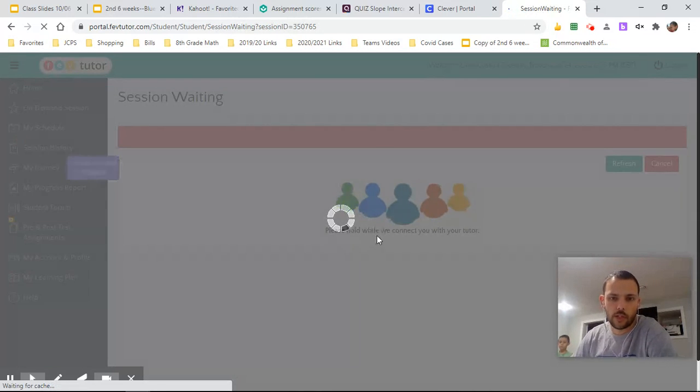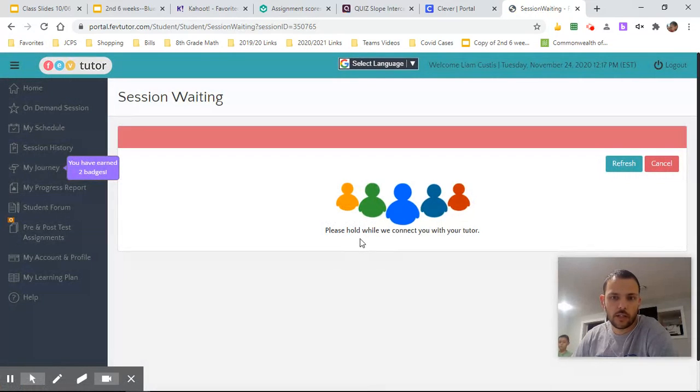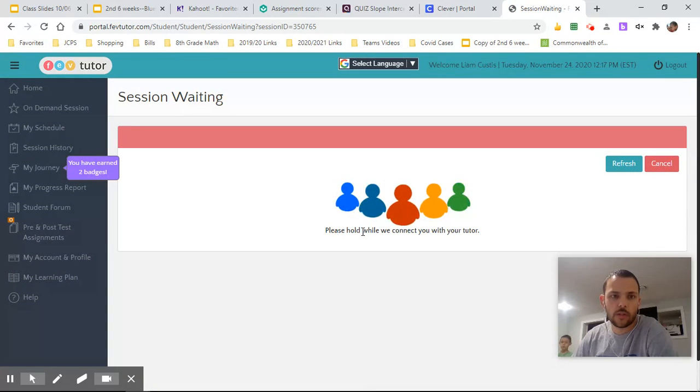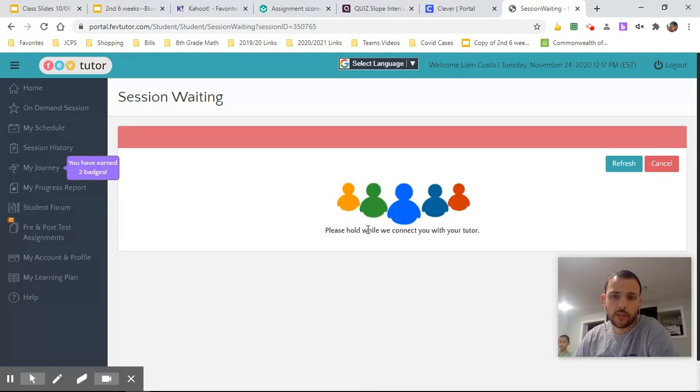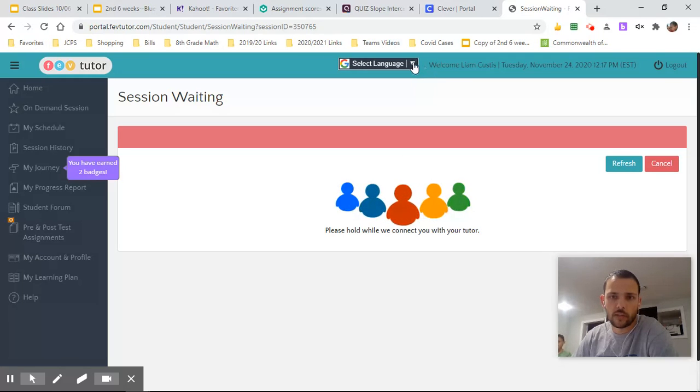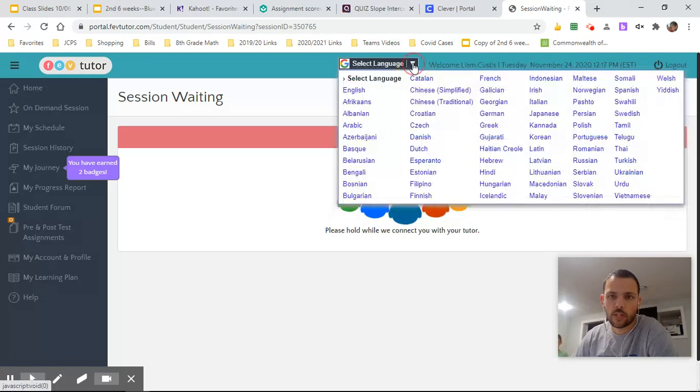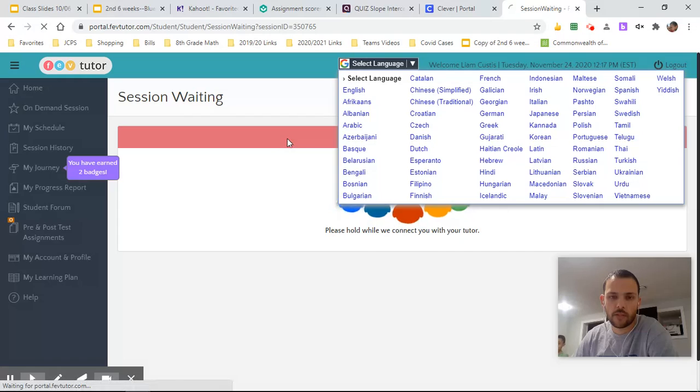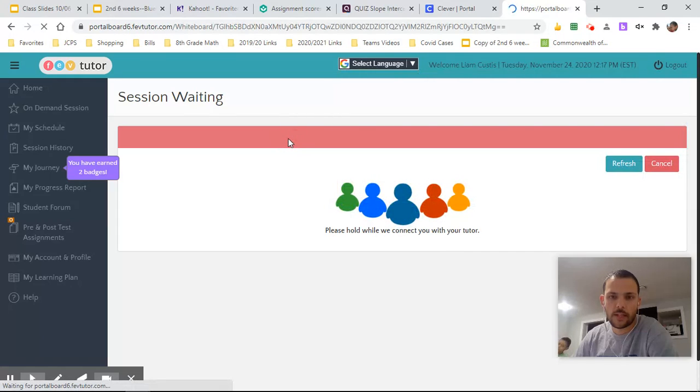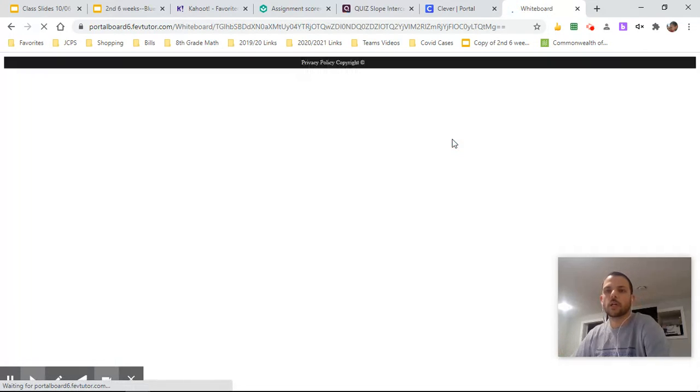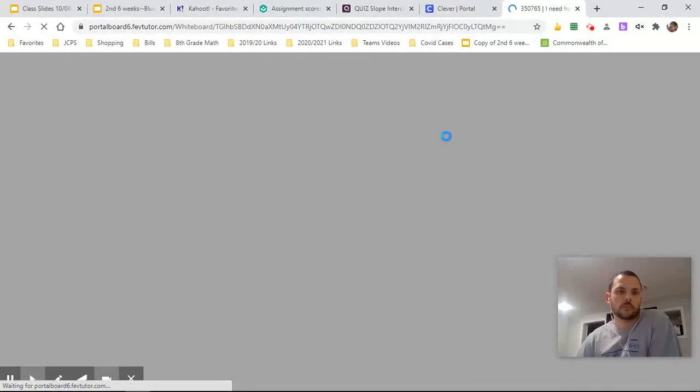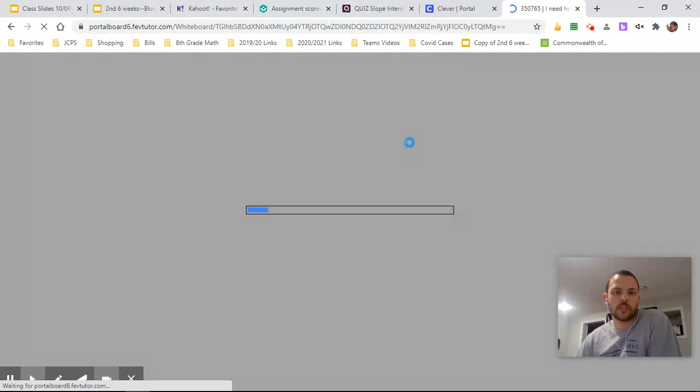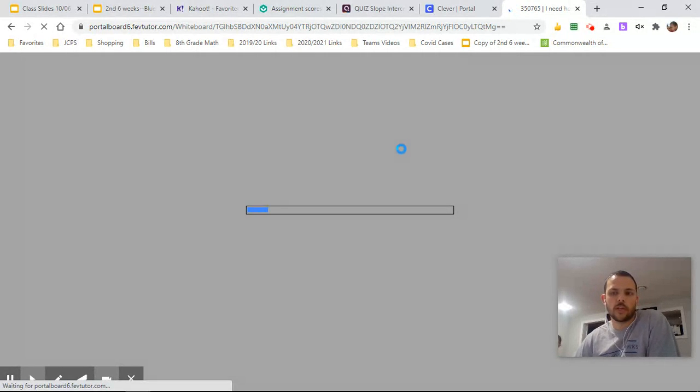All right. So now we're like in line here. I'm waiting to get connected to a tutor. And you might have to wait a couple minutes. I'm not exactly sure. You can select your language up here as well. So lots of languages, lots of options here. But, oh, and it looks like here we go. We're getting connected to a tutor now.